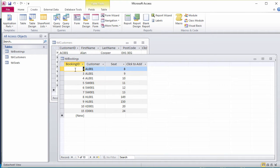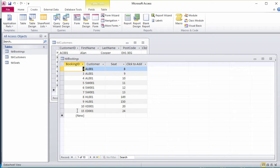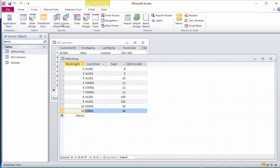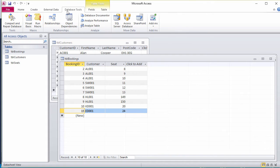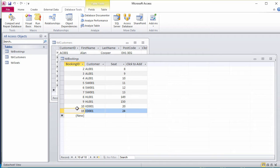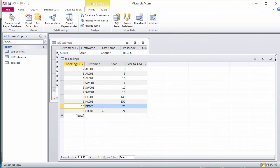Notice how these auto numbers are not sequential. That's because I've deleted some records. It picks up from the highest auto number that I've deleted. If that bothers you, you can go to database tools and compact the database. And then these numbers will be sequential again. To be honest, I'm not that bothered.